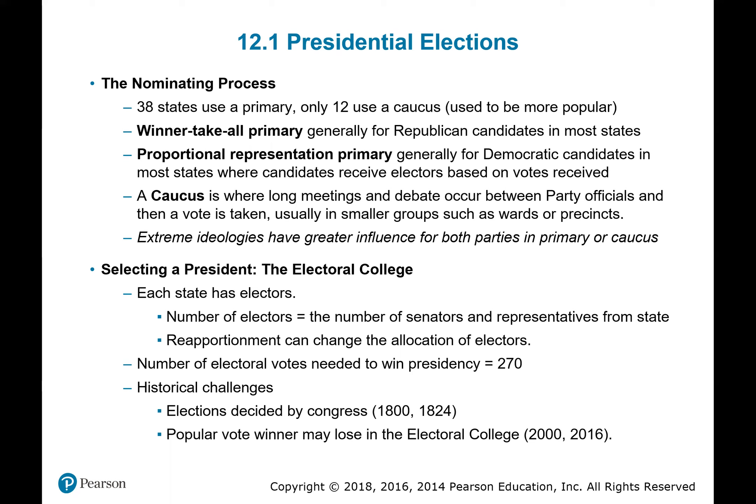There have been some issues with reaching 270. We've seen elections decided by Congress because of an inability to reach a majority — that happened in 1800 and 1824. The popular vote winner has lost in the electoral college several times: three times in the 19th century, and also in 2000 and 2016. In 2000, George W. Bush had fewer popular votes than Al Gore, and in 2016, Trump had three million fewer votes than Hillary Clinton.